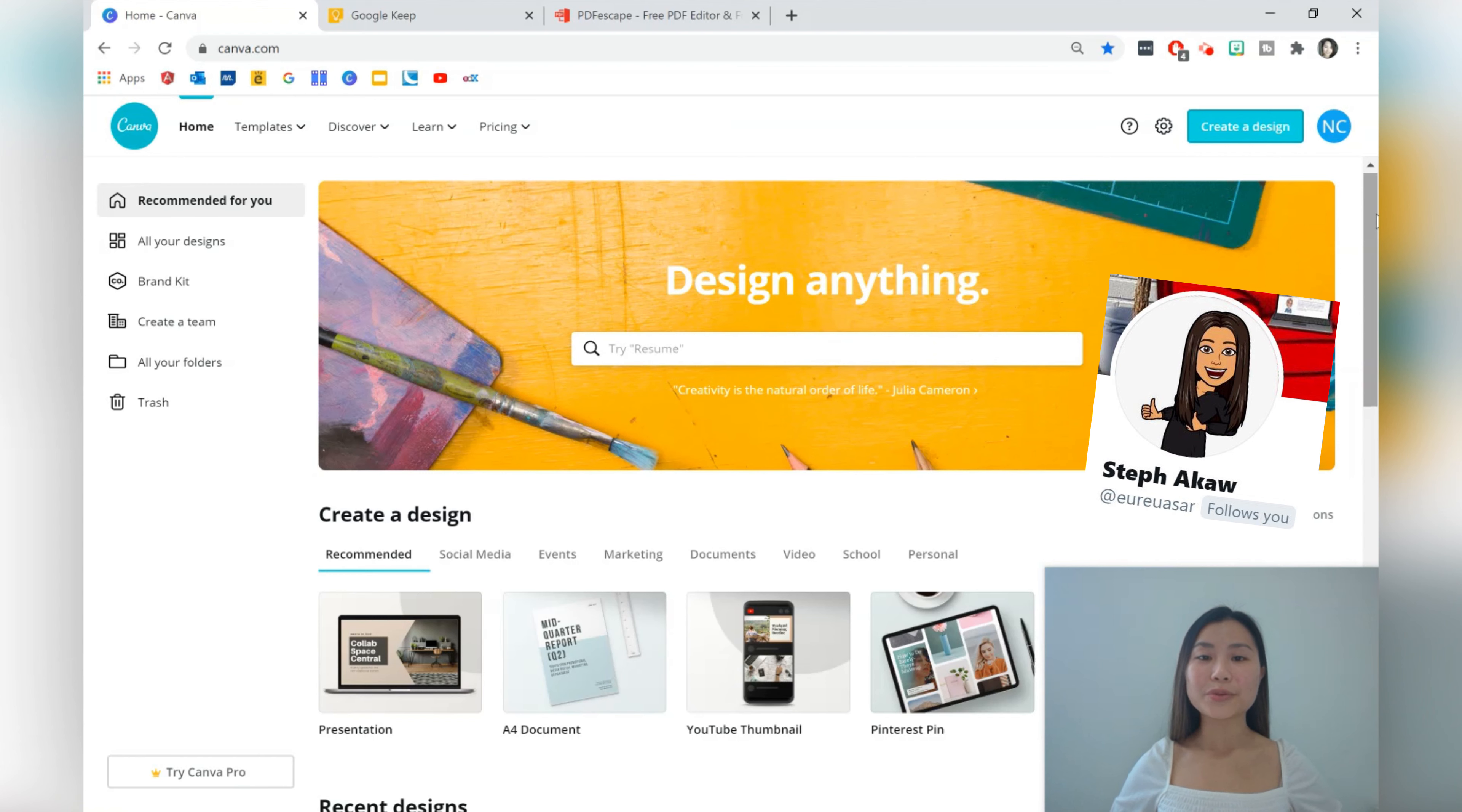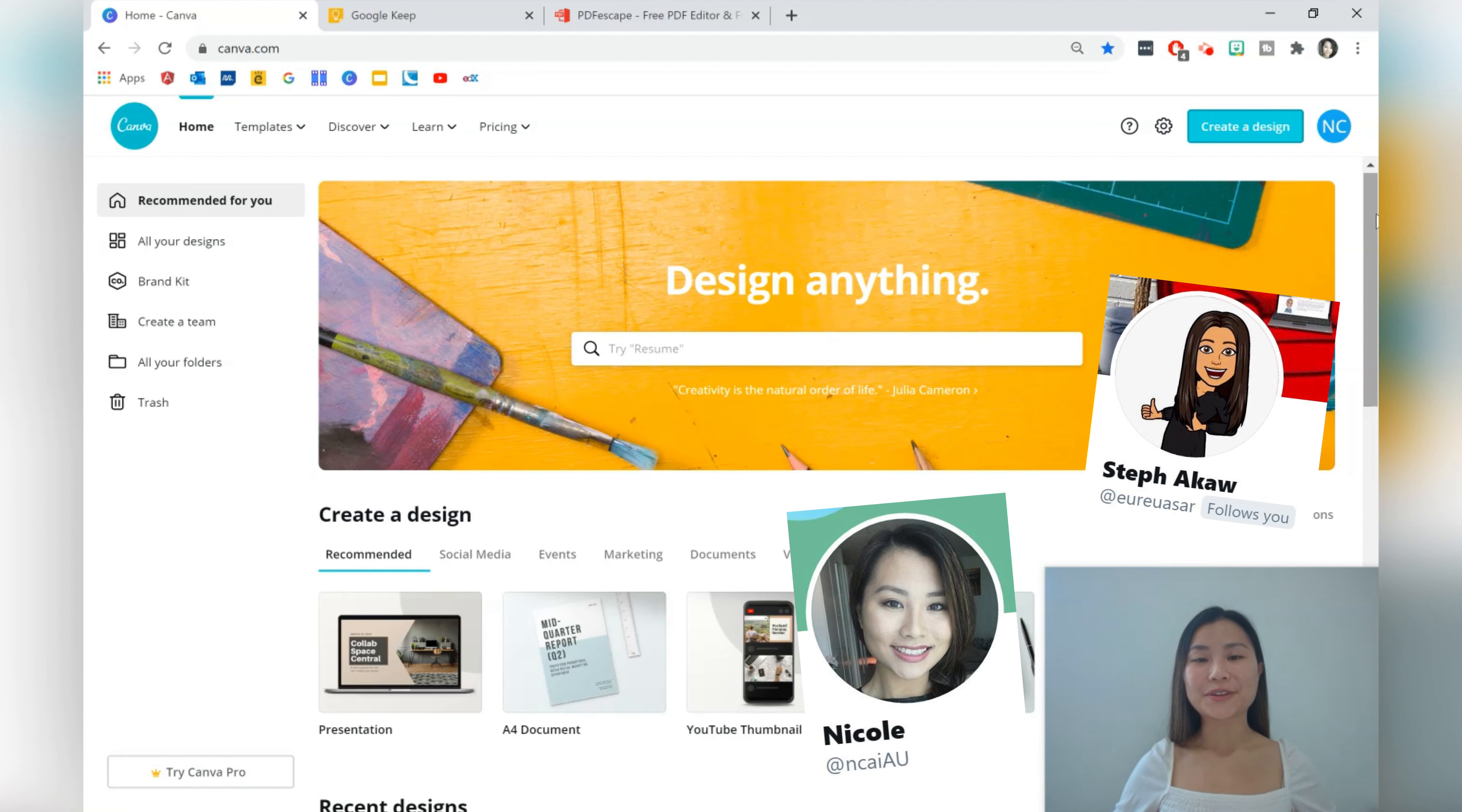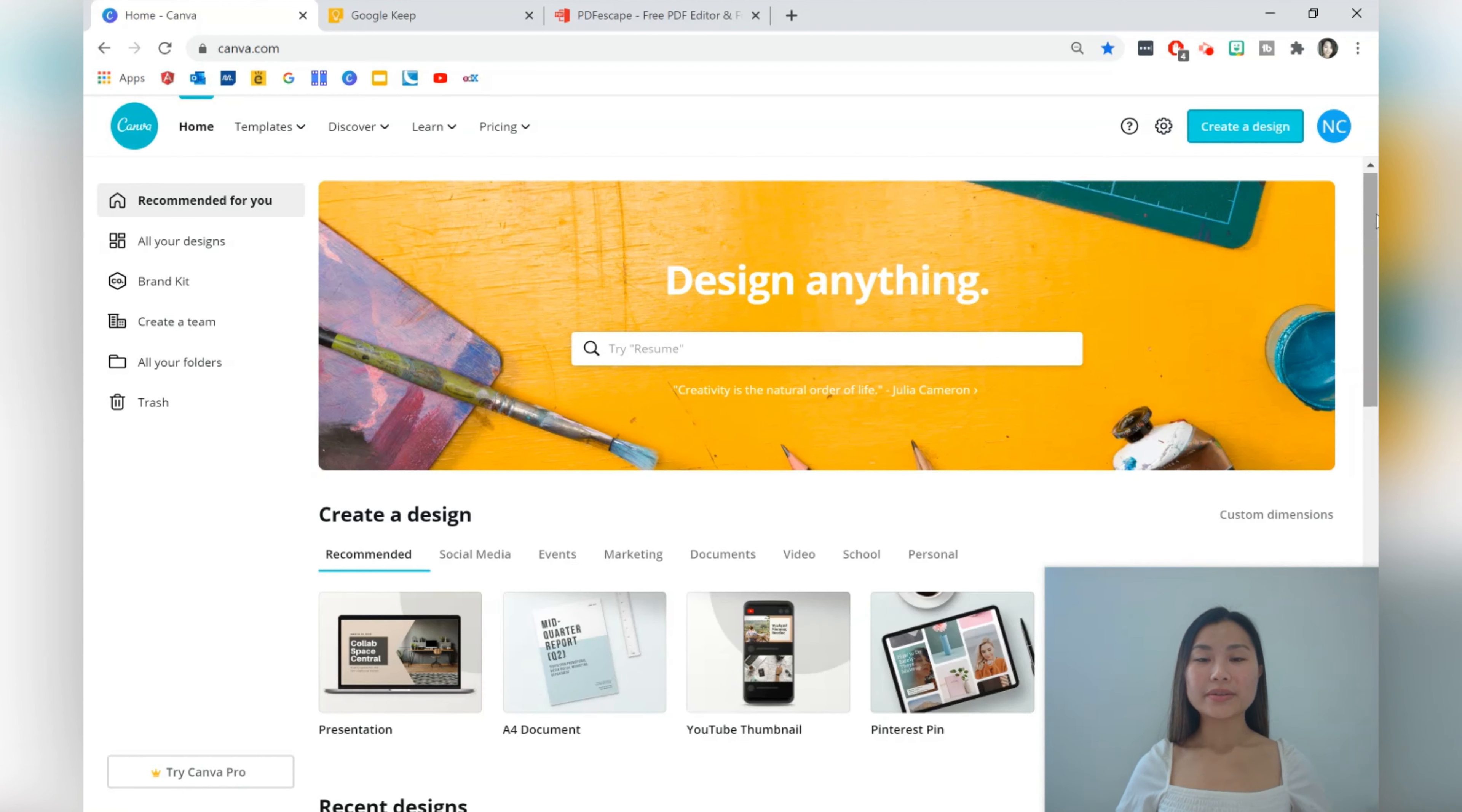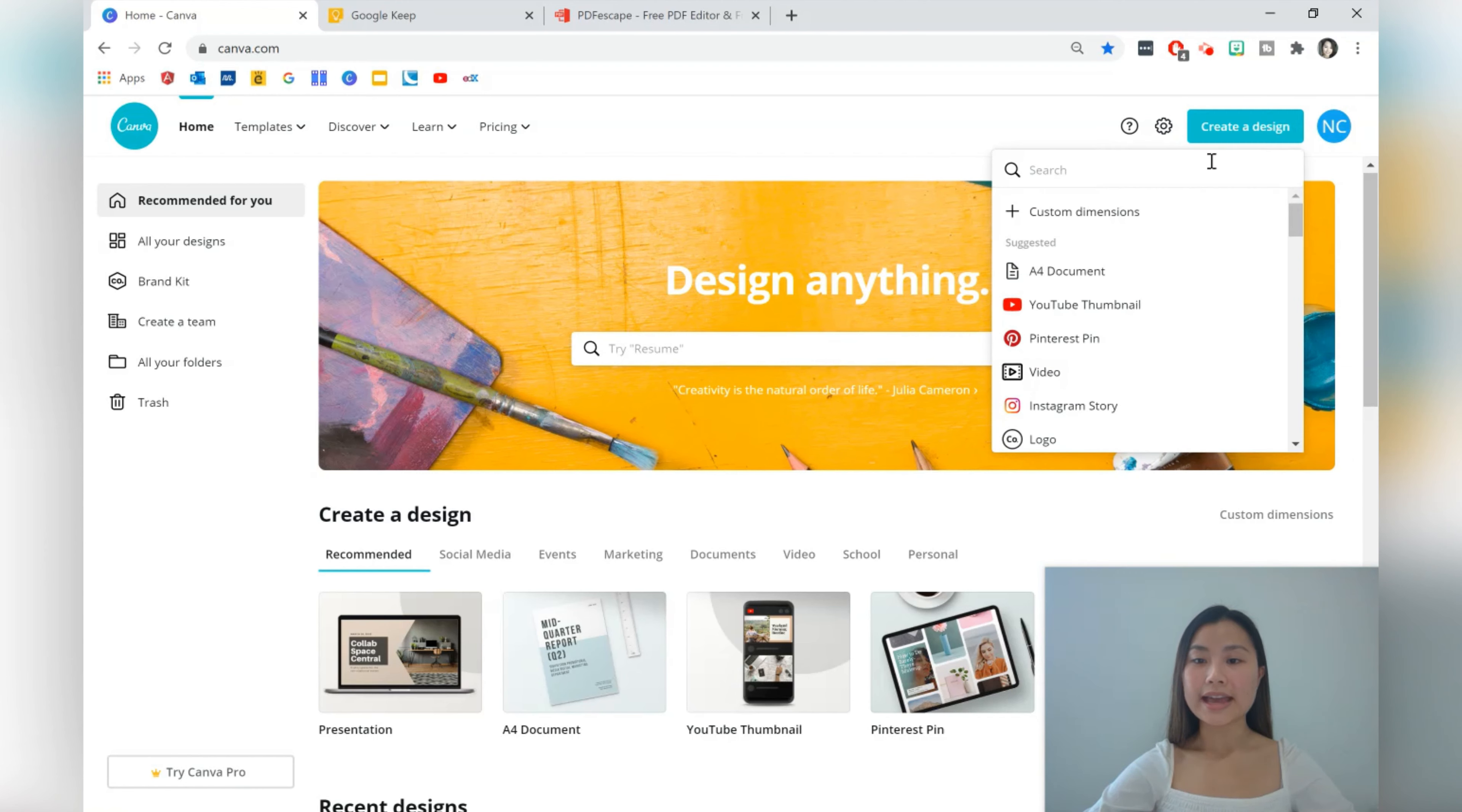Shout out to Steph who requested this tutorial on Twitter. I hope that you enjoy this video and for anyone else who is watching feel free to drop me a message on Twitter if you have any questions or tutorial requests. So let's get started then. We're going to be creating a cover page and three planner pages for our planner.